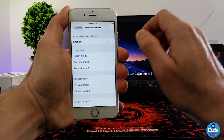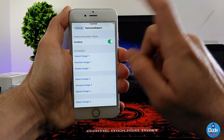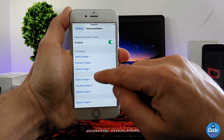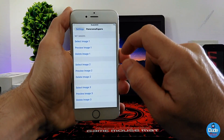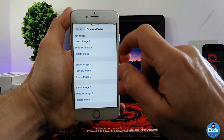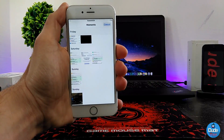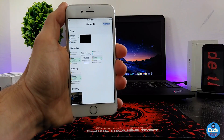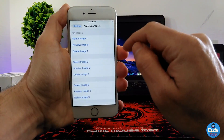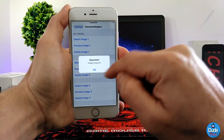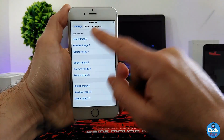Under the settings, the first thing you need to do is enable the tweak, and then after that you can set the image that you want. You can select an image, preview the image, and delete the image. If I tap on 'Select Image,' it's going to take me to my photo library, so I'll select one of the images here — this one — and then it shows a success message, so this one is set.